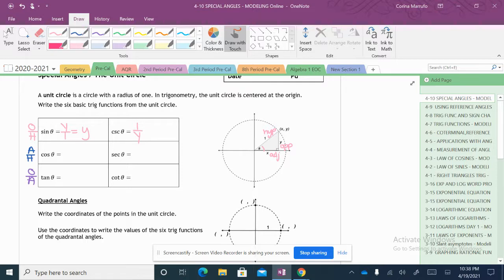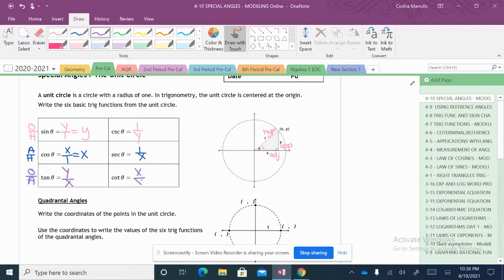For cosine, it's adjacent over hypotenuse. My adjacent side is my x value divided by my hypotenuse, which is 1, and x divided by 1 is just x. For secant, it's going to be 1 over x. Now for tangent, it's opposite over adjacent, so it is going to be y over x. And for cotangent, it's the opposite — it will be x over y.